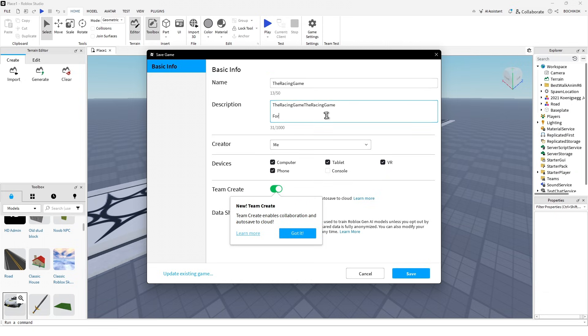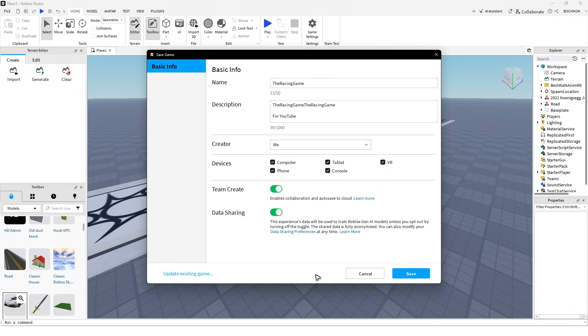Add in the description, for example 'for YouTube'. For creator and devices, select all devices. If you want to add console, just click on the tick mark. Enable team create and data sharing, then hit save.